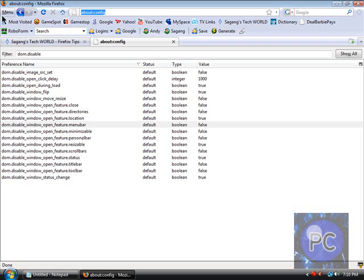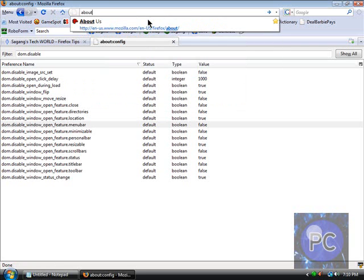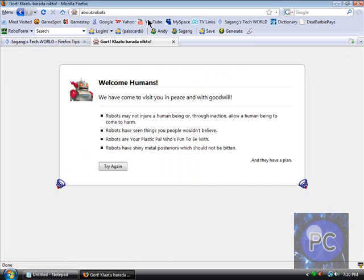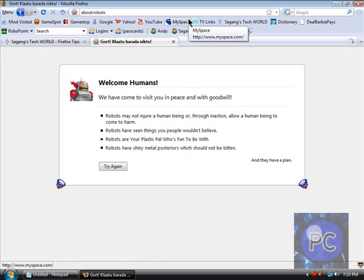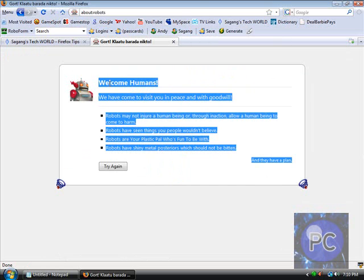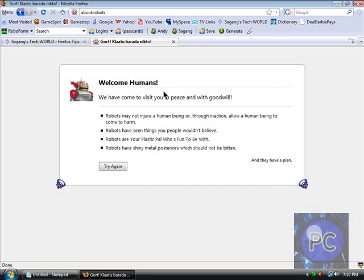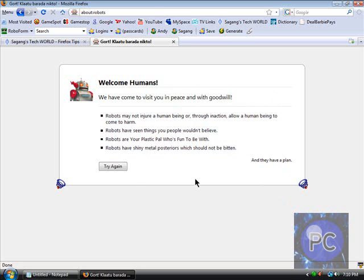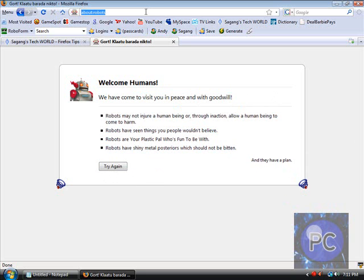And you can type in about:robots. What this is, it's an Easter egg I think. Yeah it's funny, welcome humans we have come to visit in peace and with goodwill. It's kind of funny that they have this in here. And they have a plan, that's kind of creepy.